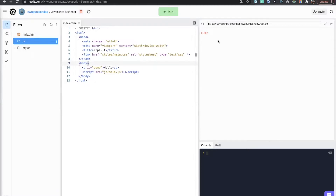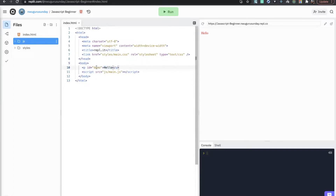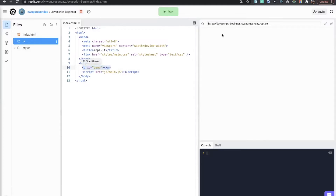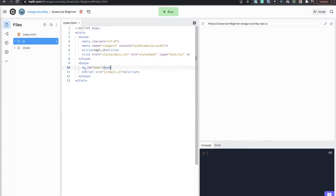You can see here we have 'hello'. Now if we remove this text, things are empty here even though the p tag is there — nothing visible in the browser. Now let's use our JavaScript to play around with this p tag.